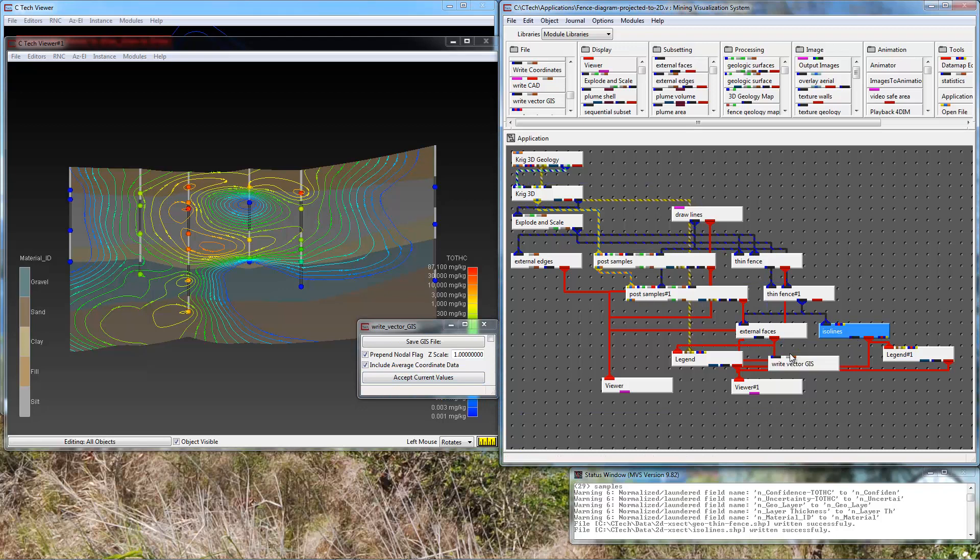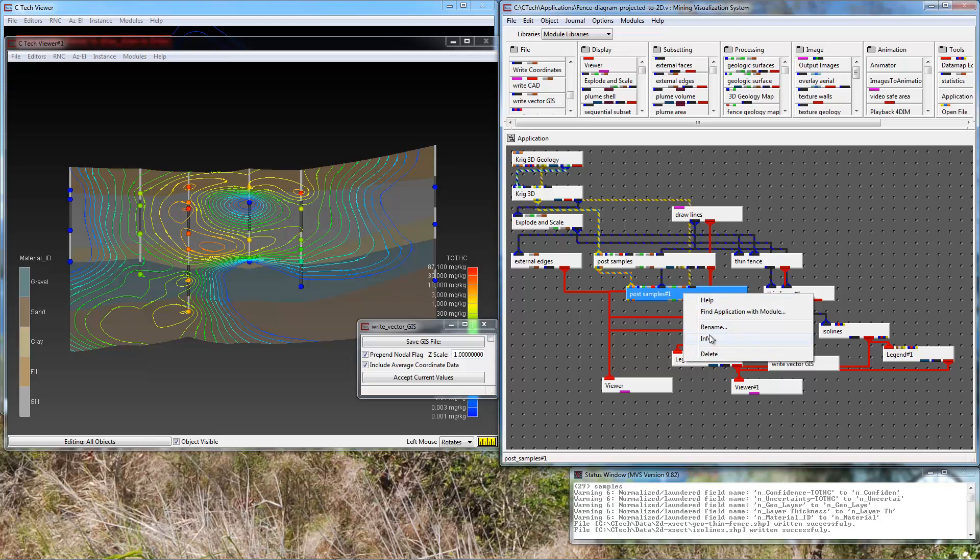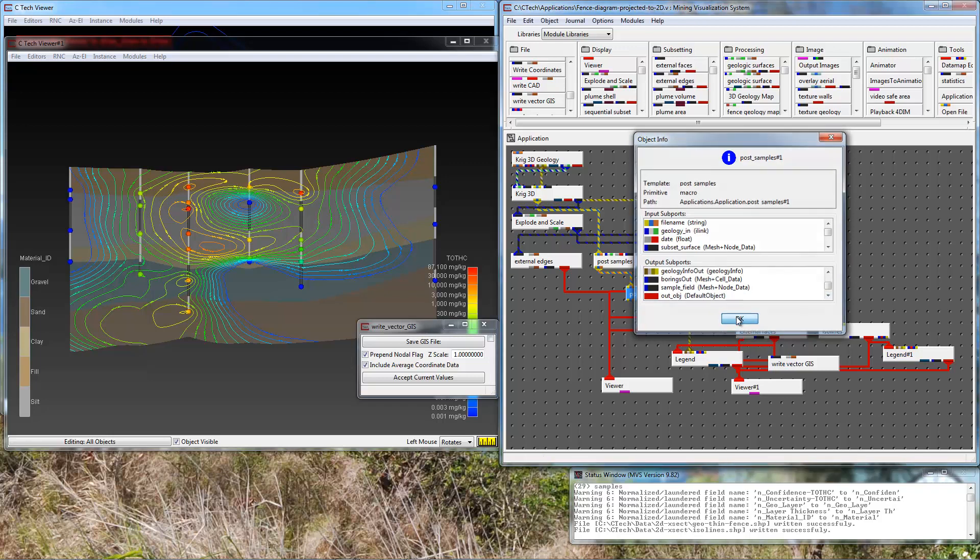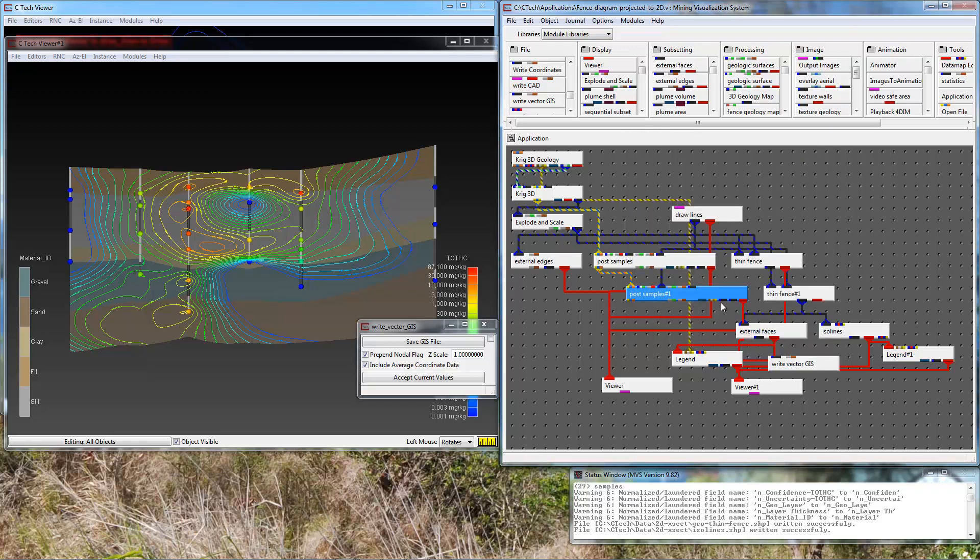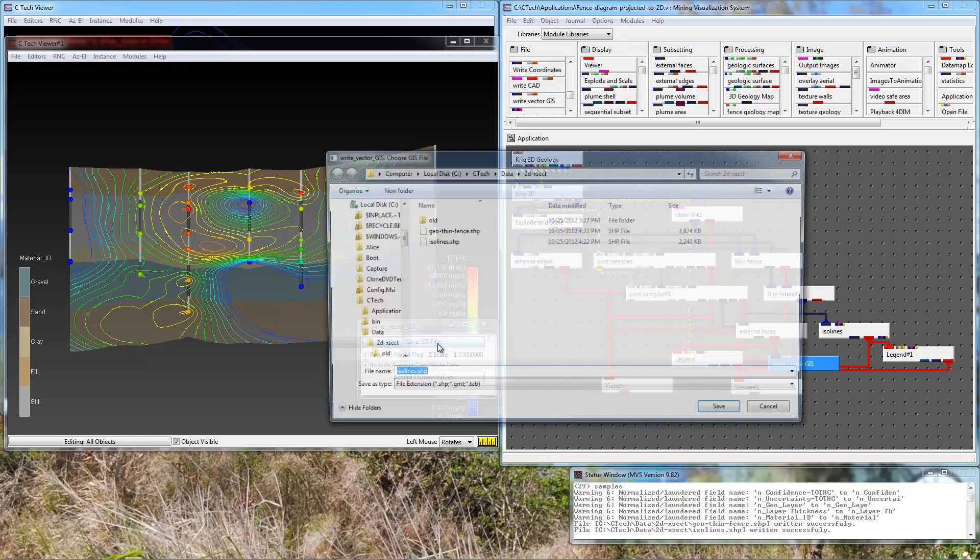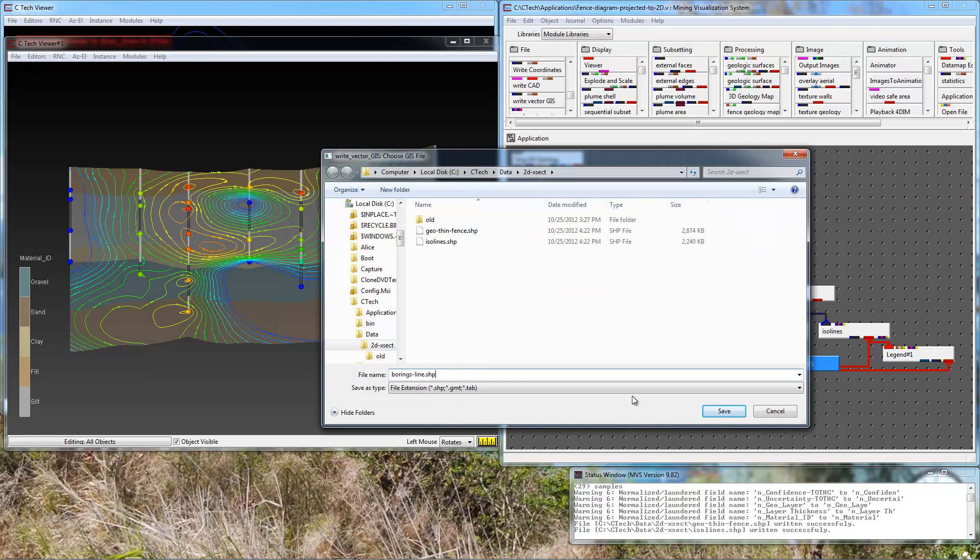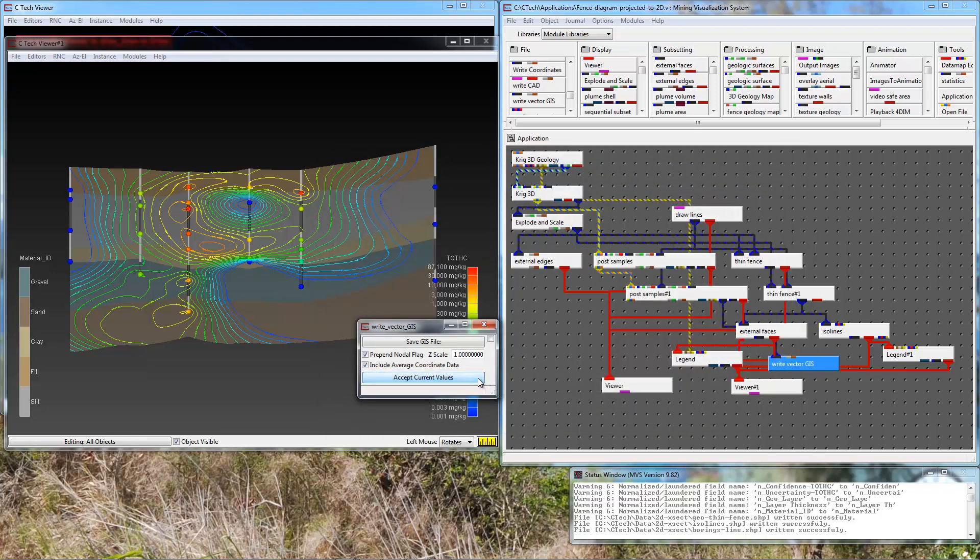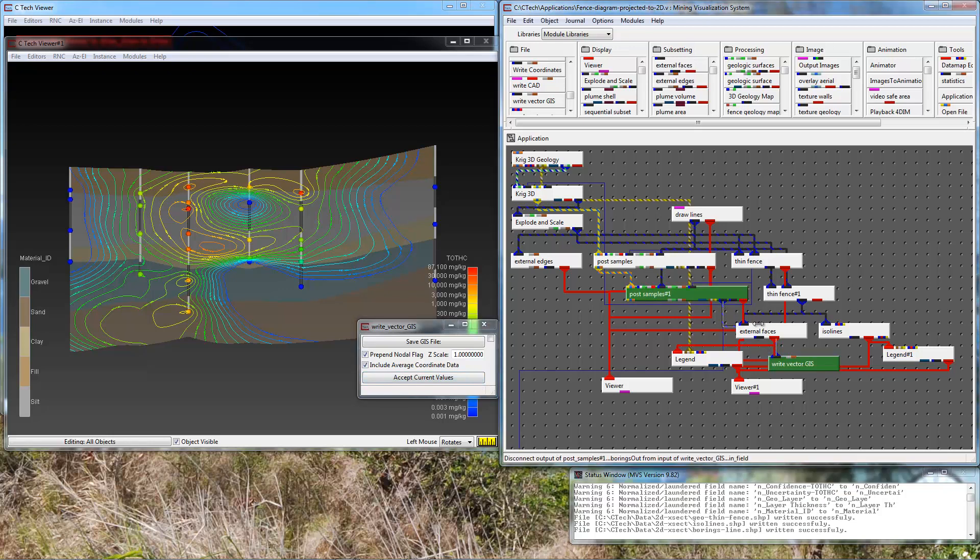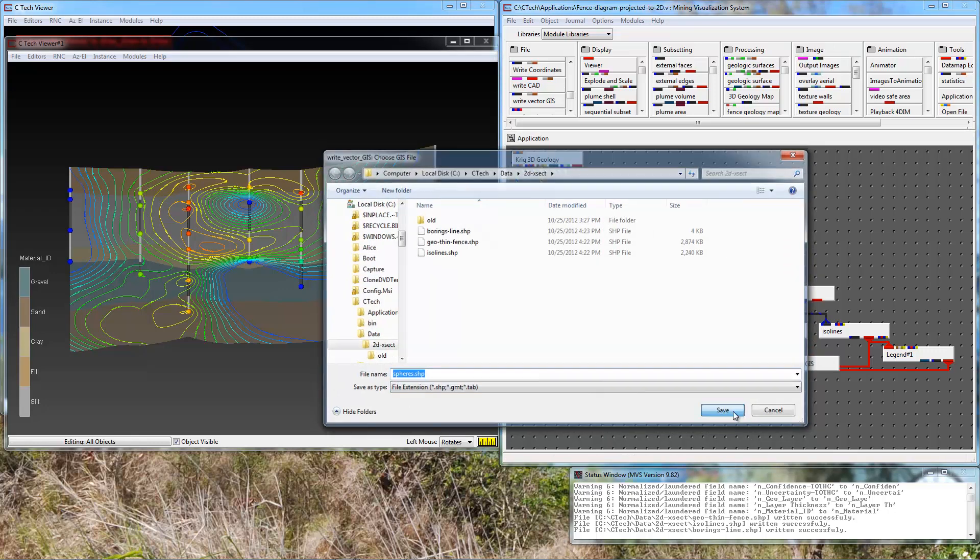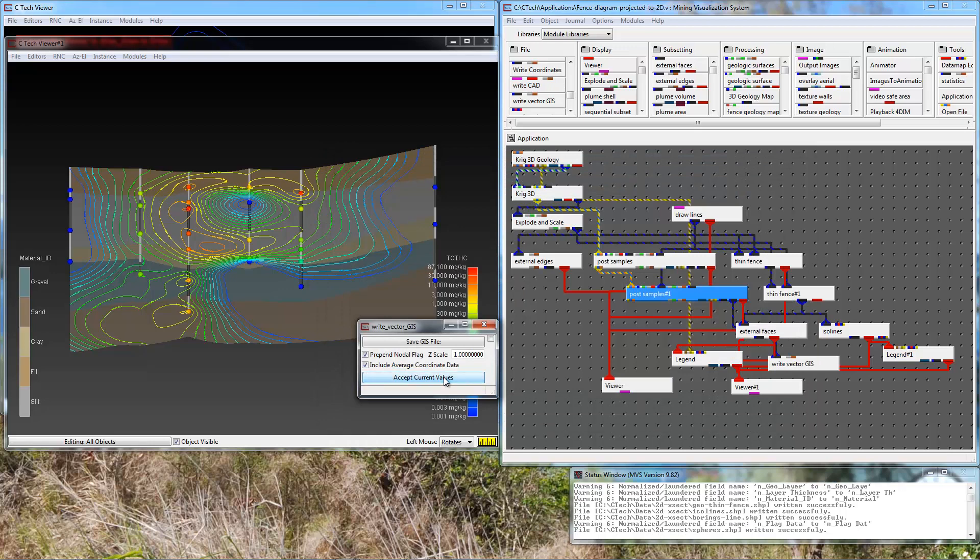Finally we want to write out the output from post samples number one. We have two blue black output ports. The first one is our borings and the second one is our samples or spheres. We are going to take the first port, that is our borings. The output here will just be a line that defines the center of the tubes. Give that a name and write that out. Now connect up the spheres and write that out.